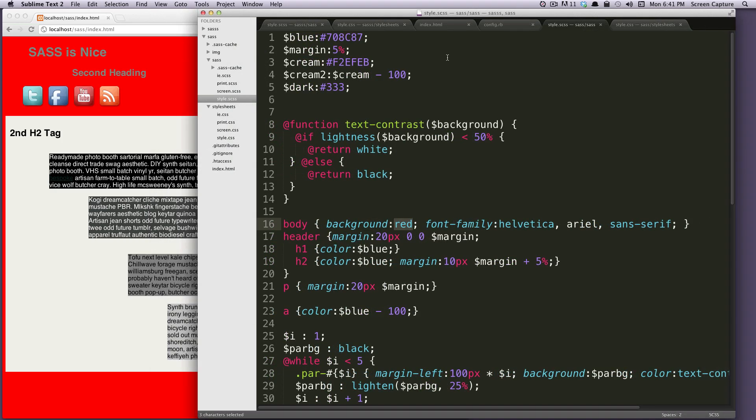That's how you use LiveReload to compile your SASS. It can even compile Compass, CoffeeScript, Stylus, and a few others I think. So check out LiveReload.